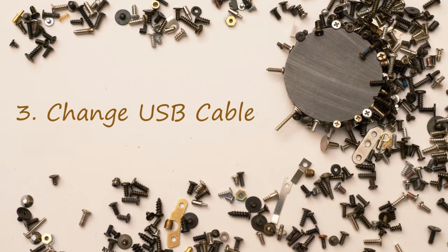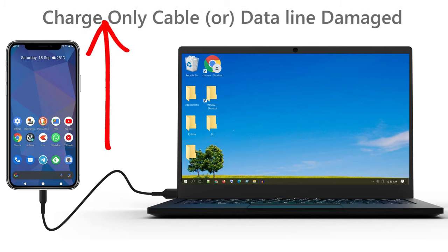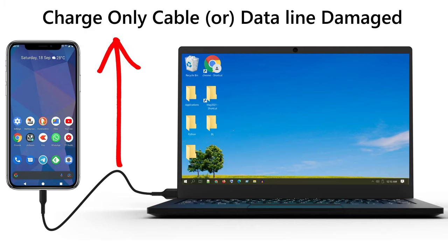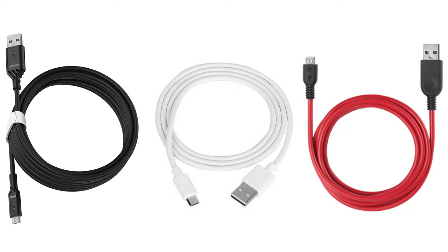Solution 3: Change USB cable. This is most important solution but usually not taken seriously. Please remember not all cables are designed for data transfer. Some of the local bought cheap cables are charge only. In some rare cases, the data line in your USB cable is recently damaged. So please try changing your USB cable.